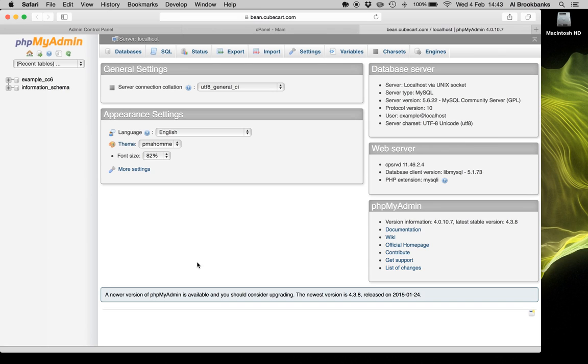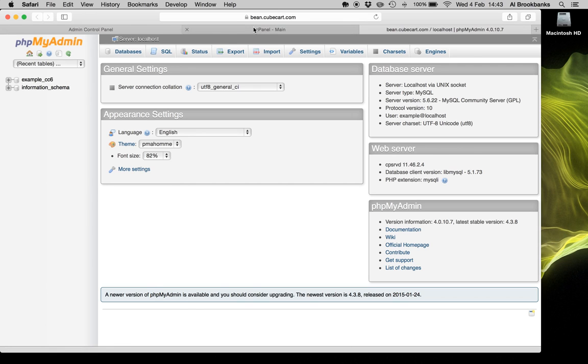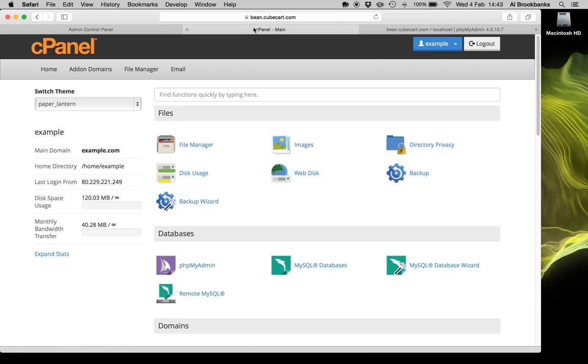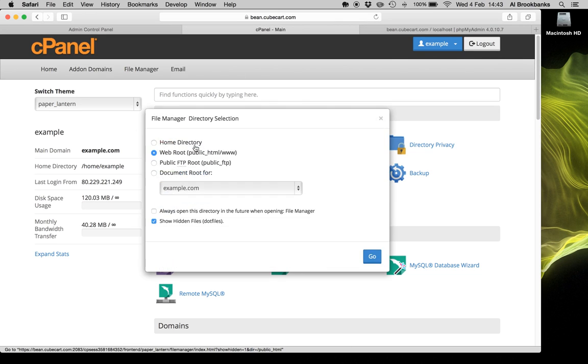There we go. So you then need to select your database that Cubecart's running from. If you don't know this, you can find out by going to your file manager.